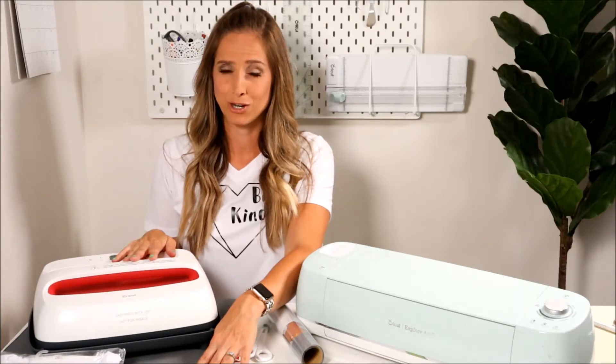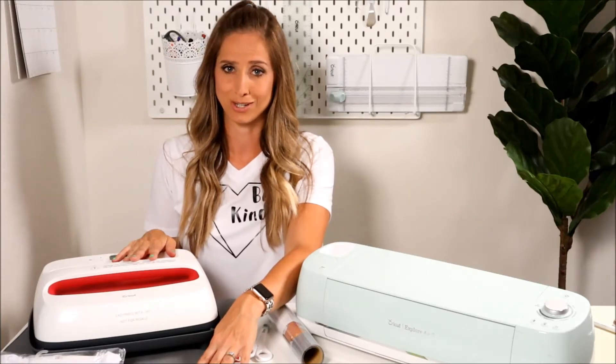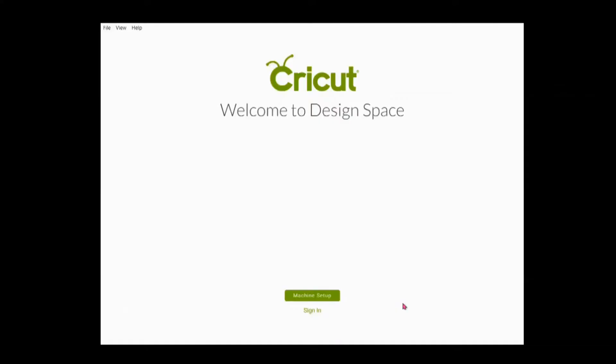I'm going to use my Cricut EasyPress 2 to apply the iron-on, and I also have an EasyPress mat. Iron-on can be applied with a household iron, but it's a little bit trickier to get consistent results. Let's get started by opening up Cricut Design Space and signing in.